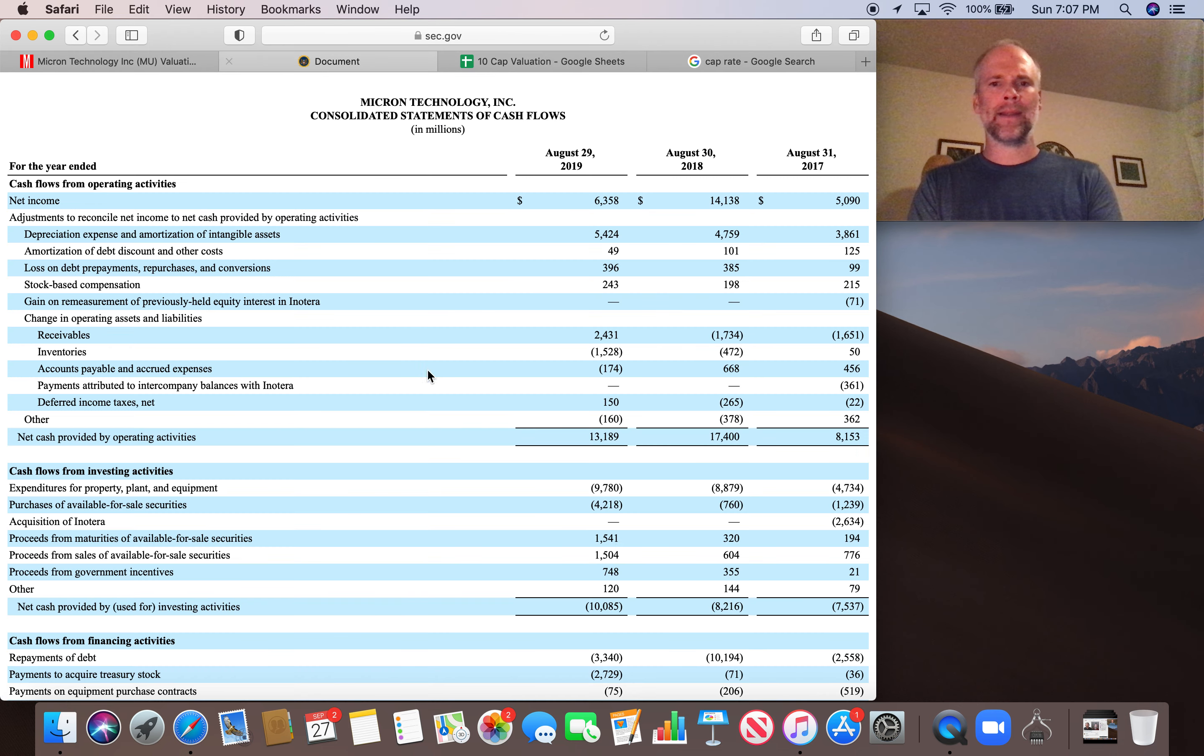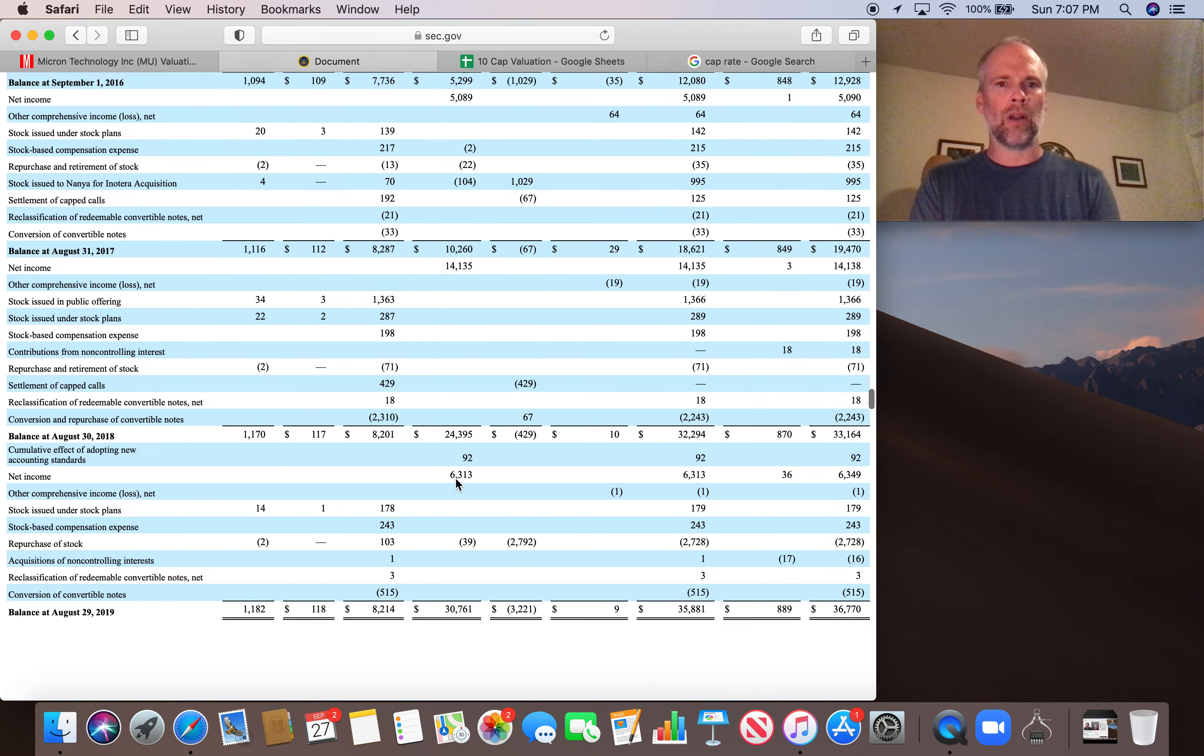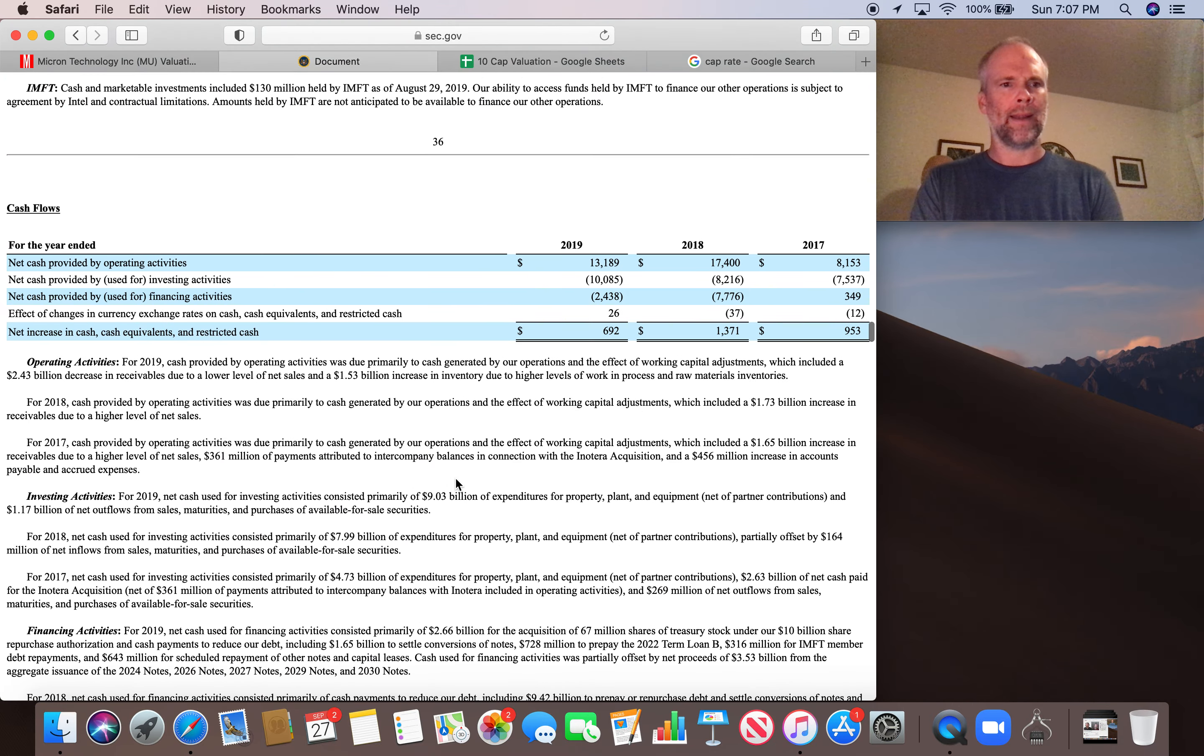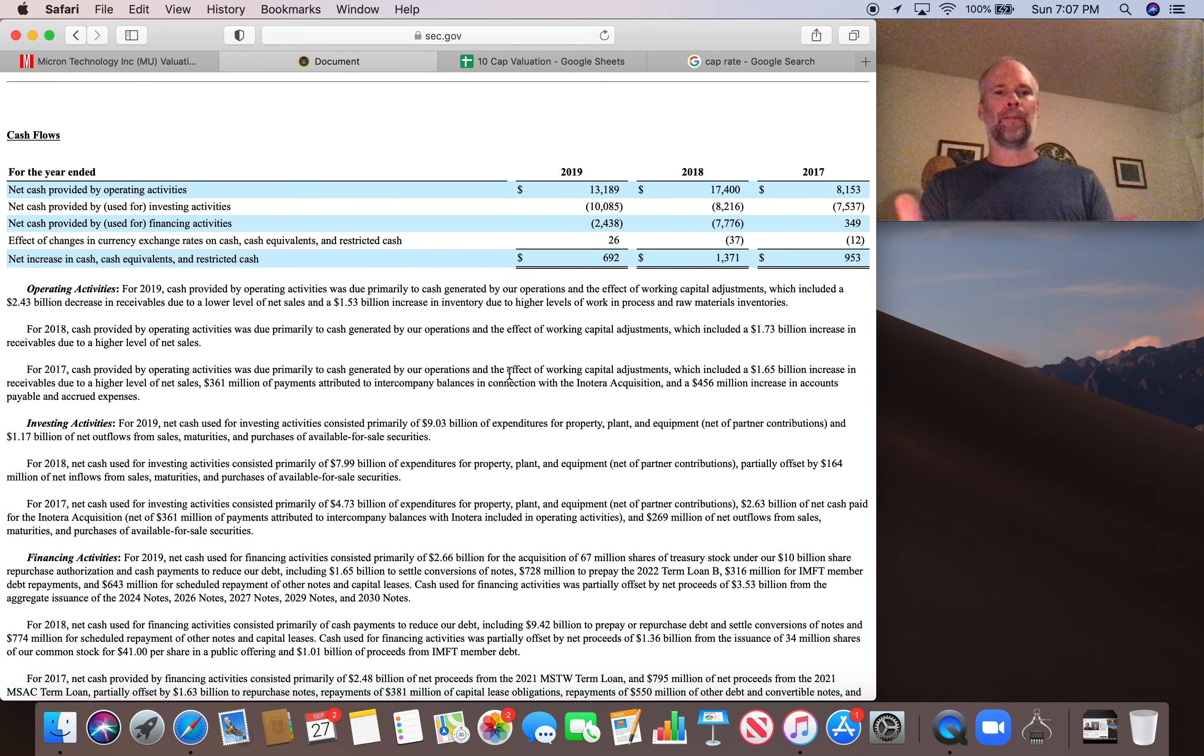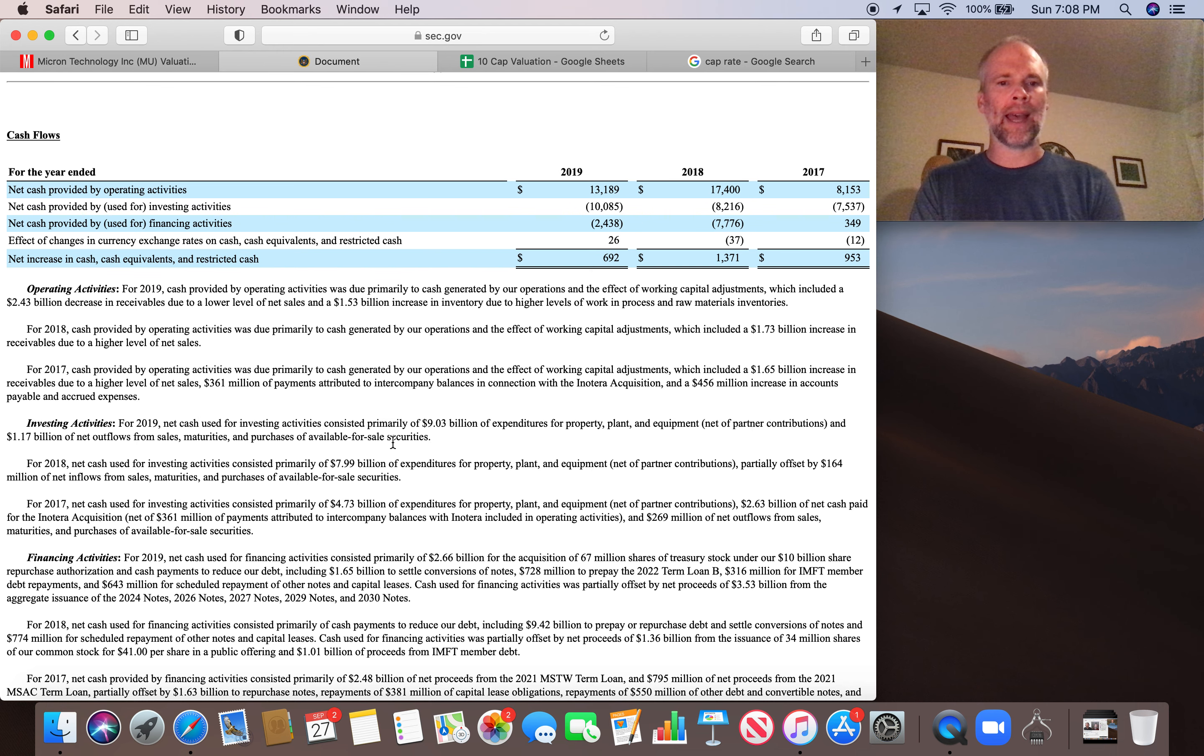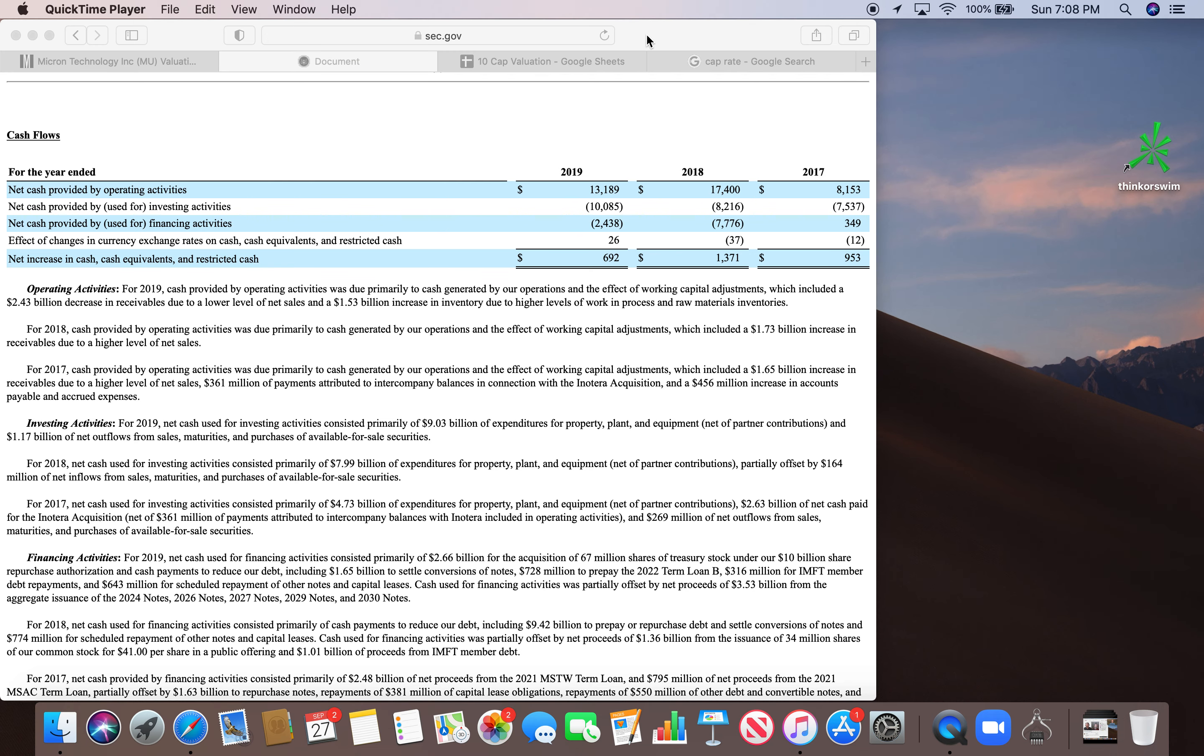So the maintenance capex, I looked up capex earlier, it's on page 37. So let's find that. So it's kind of in just a paragraph summary form, we're going to look at investing activities for 2019. You can see net cash used for investing activities consisted primarily of 9.03 billion of expenditures for property, plant and equipment. So that's the figure we're going to use as the total capex.